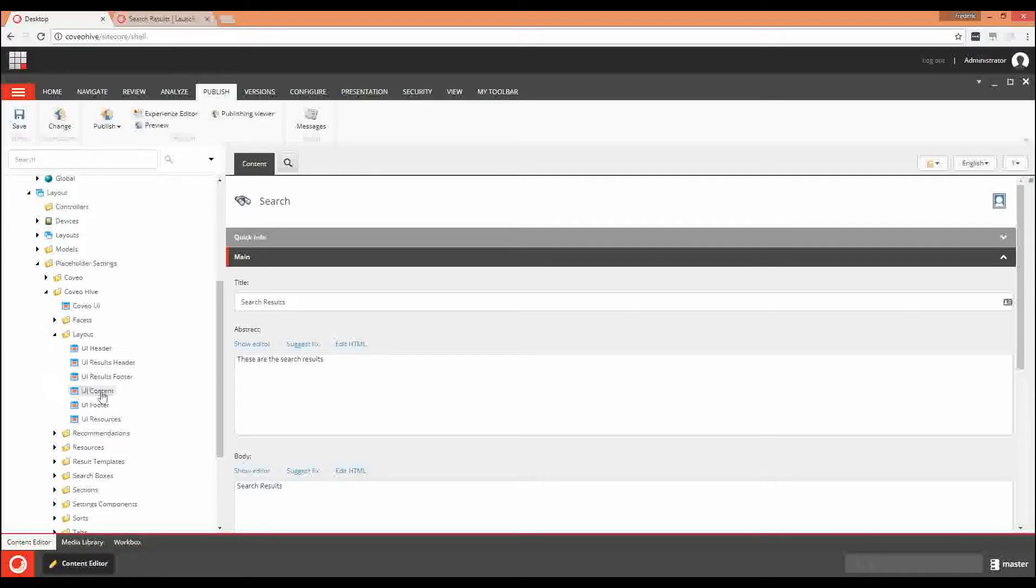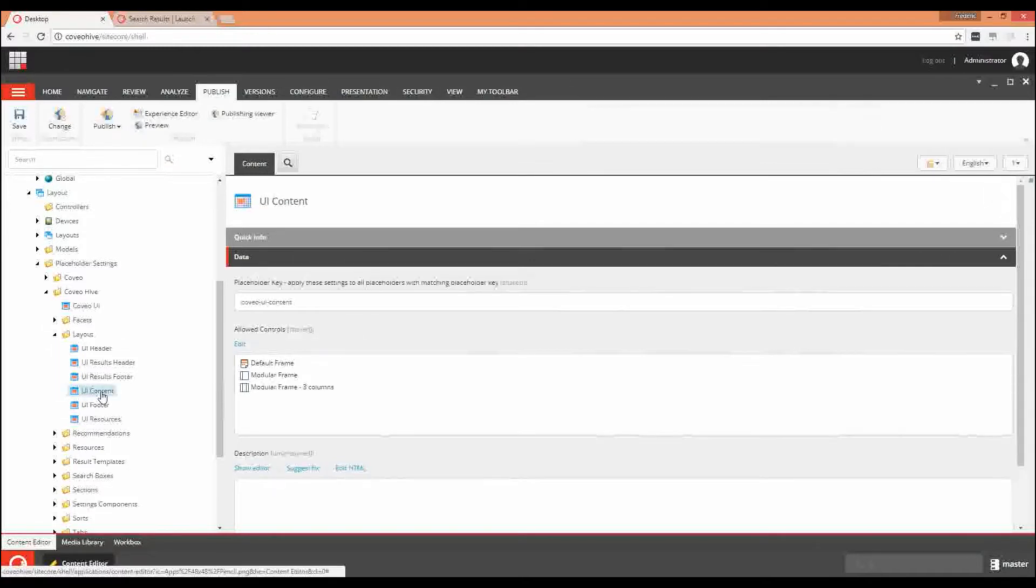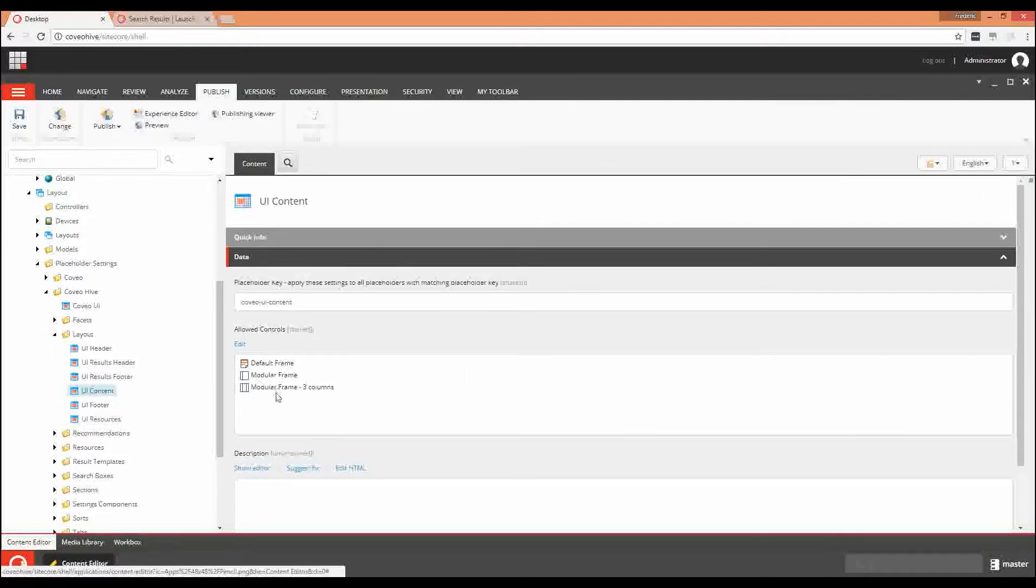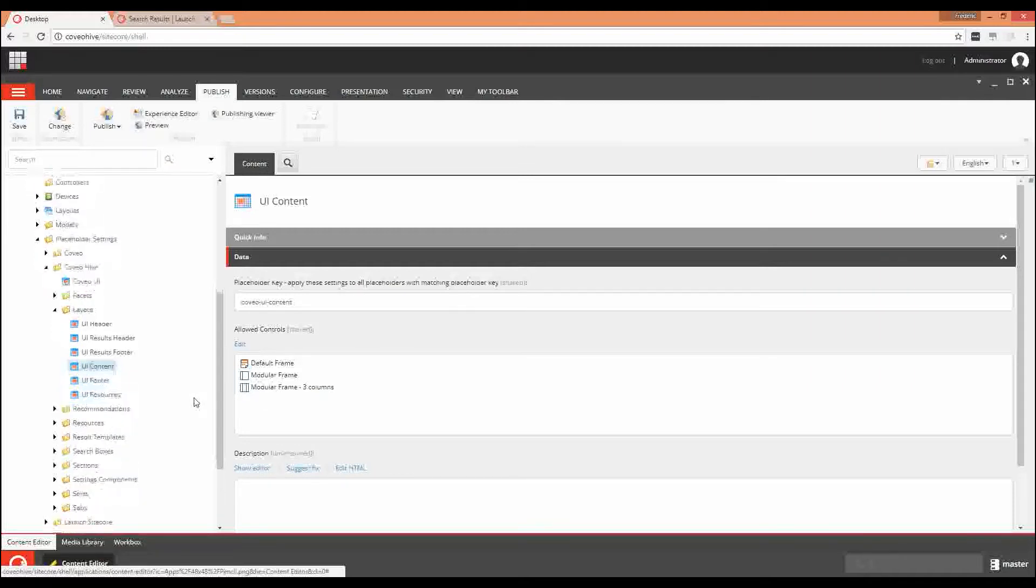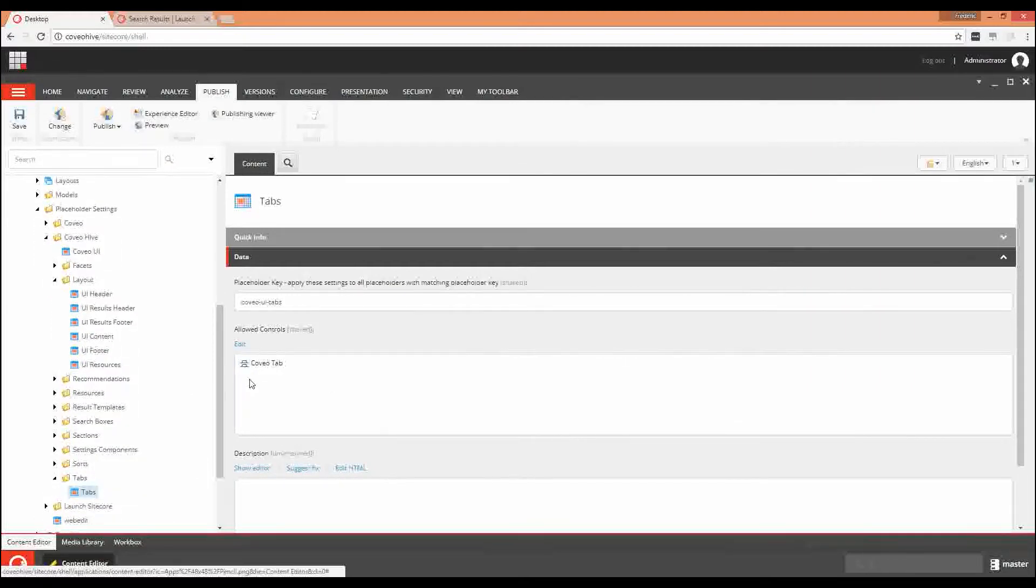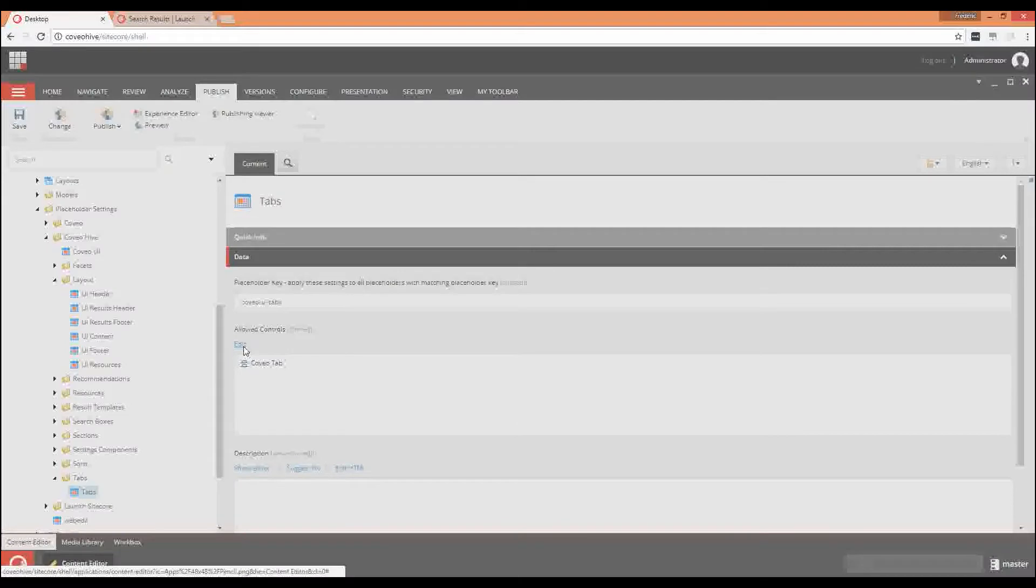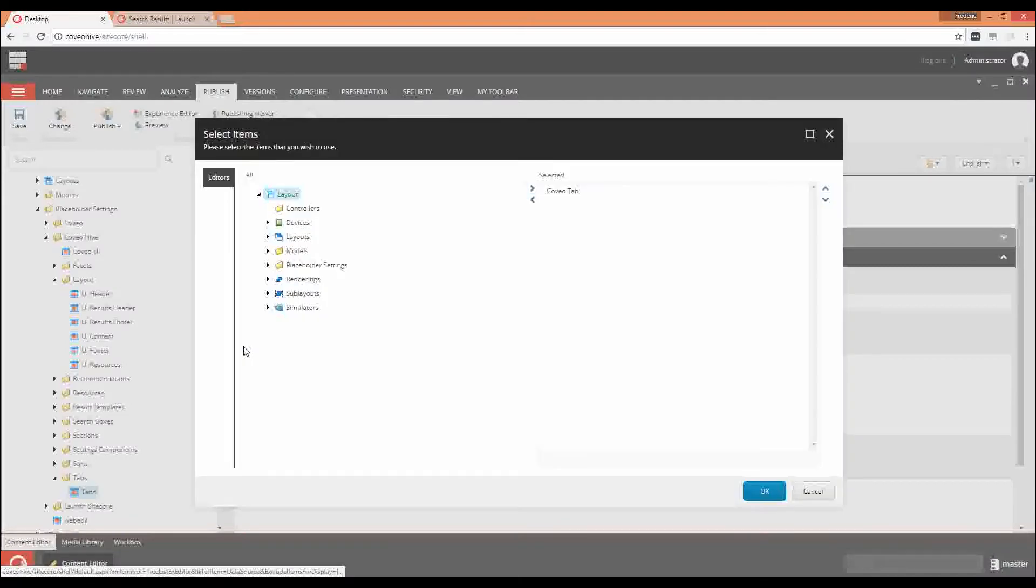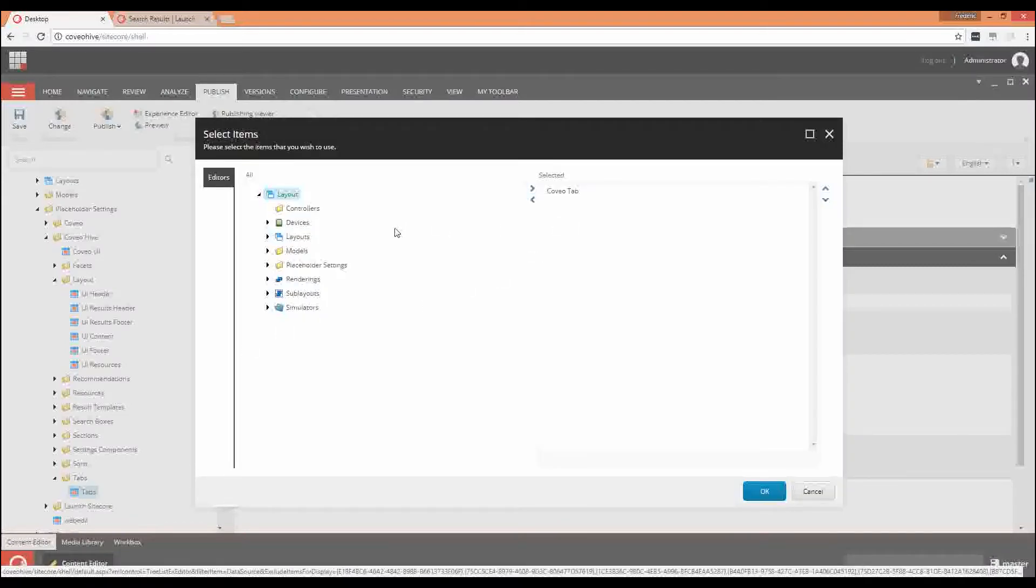Here we can see that the UIContent placeholder has three allowed controls, the same that we saw previously. Of course, all of this can be edited easily in the placeholder setting. Therefore, you can add Coveo components in your own website rendering, or vice versa. Thank you for watching!